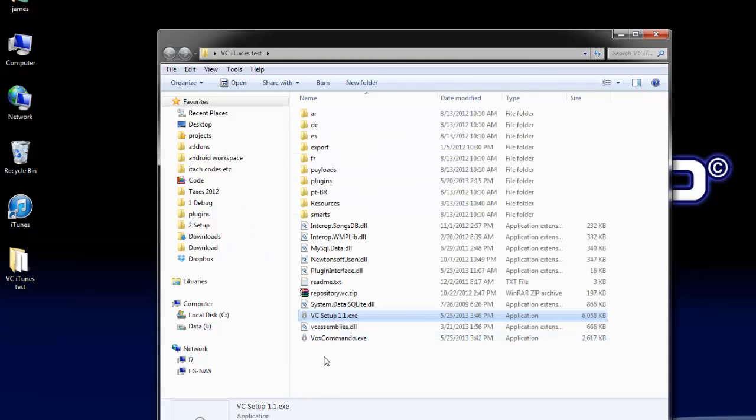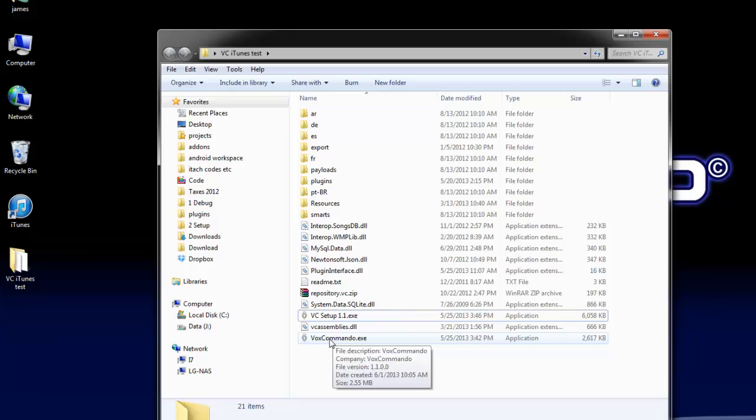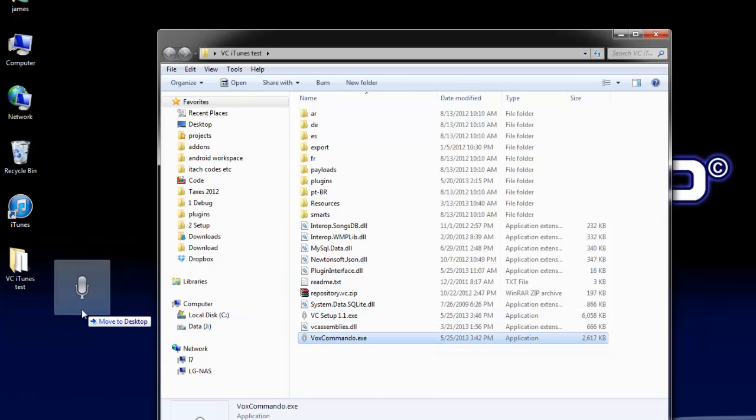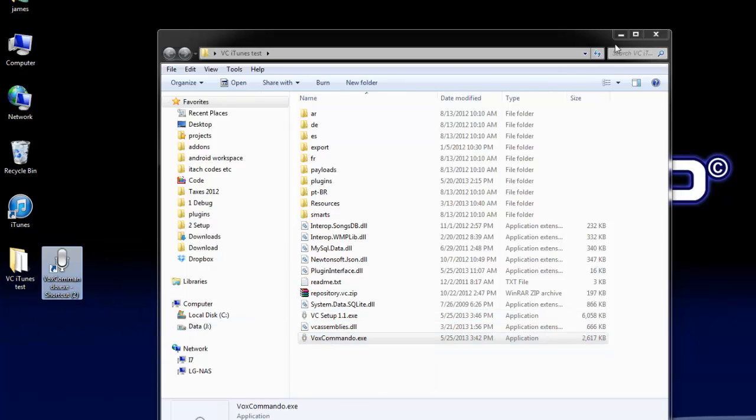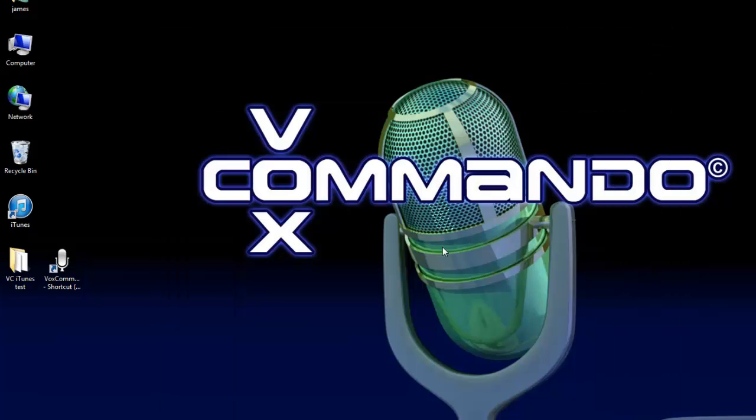We're all done there. Now I just need to run VoxCommando. I'll create a shortcut on my desktop while I'm at it. Then I don't need to have this folder open anymore.